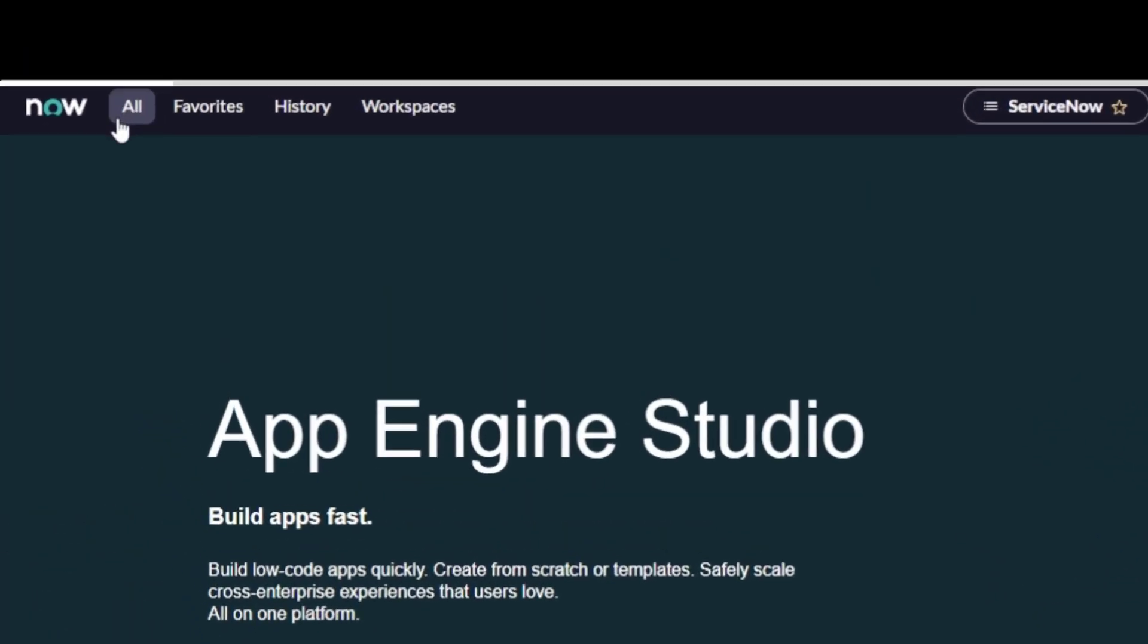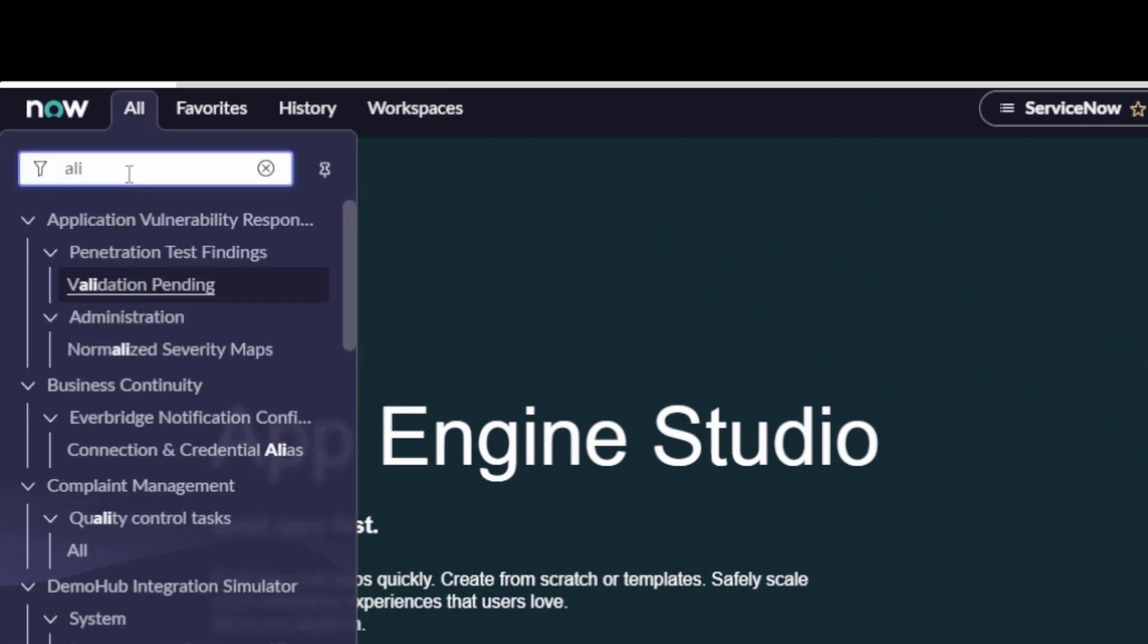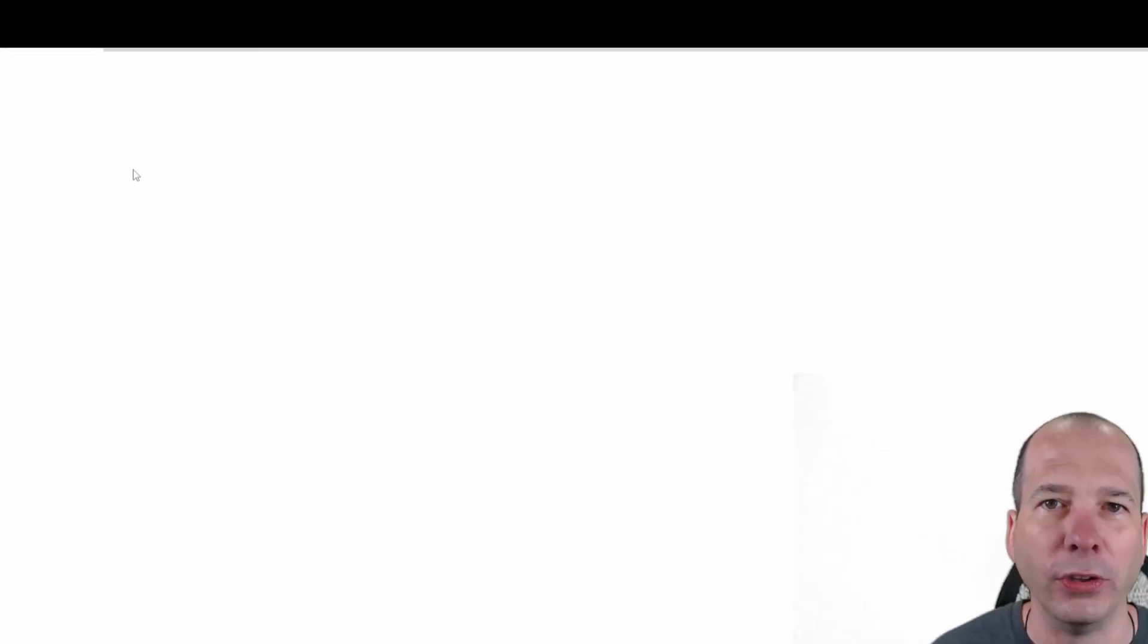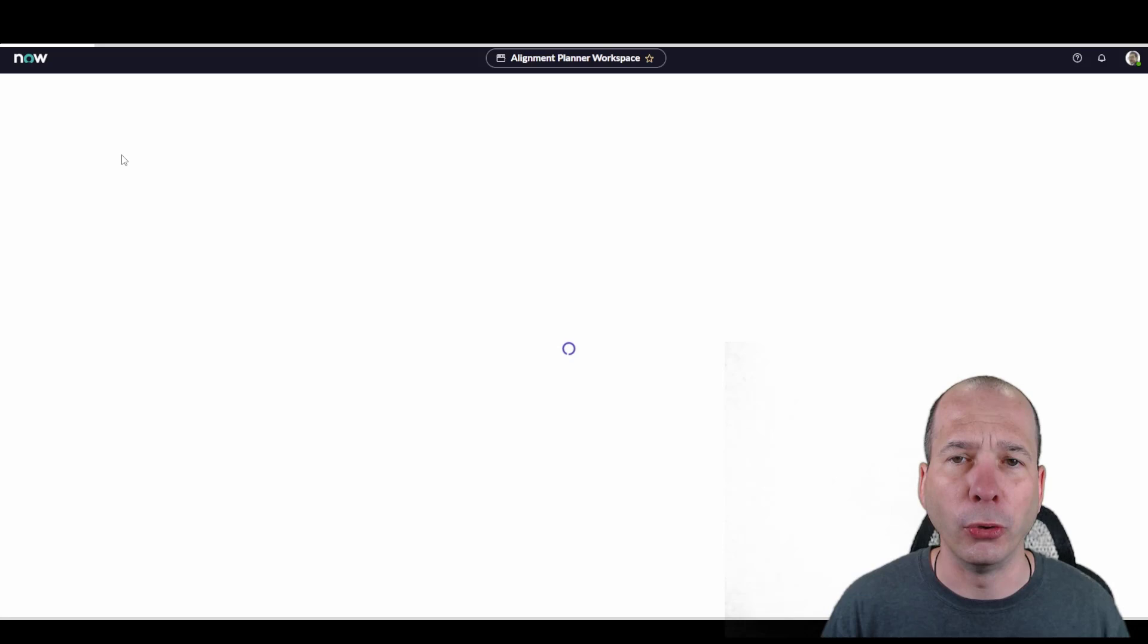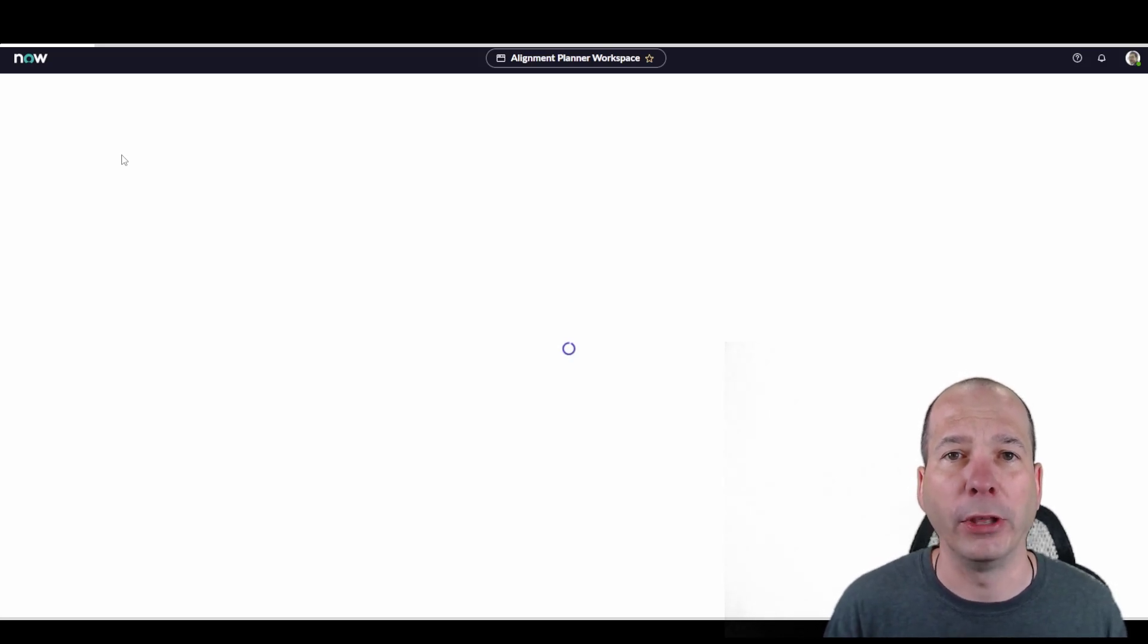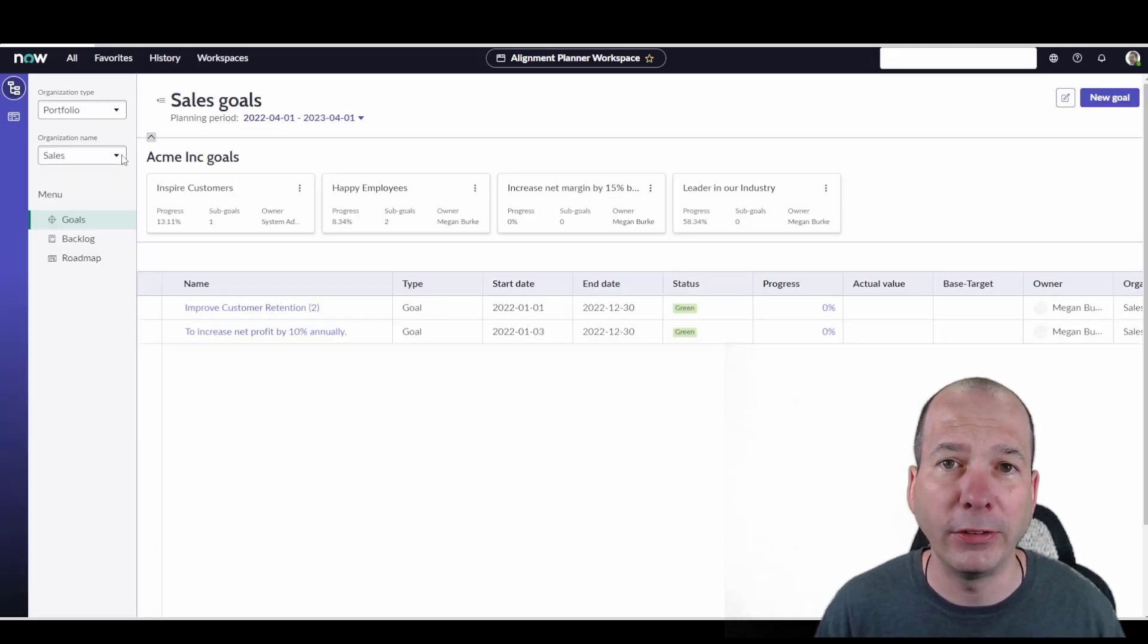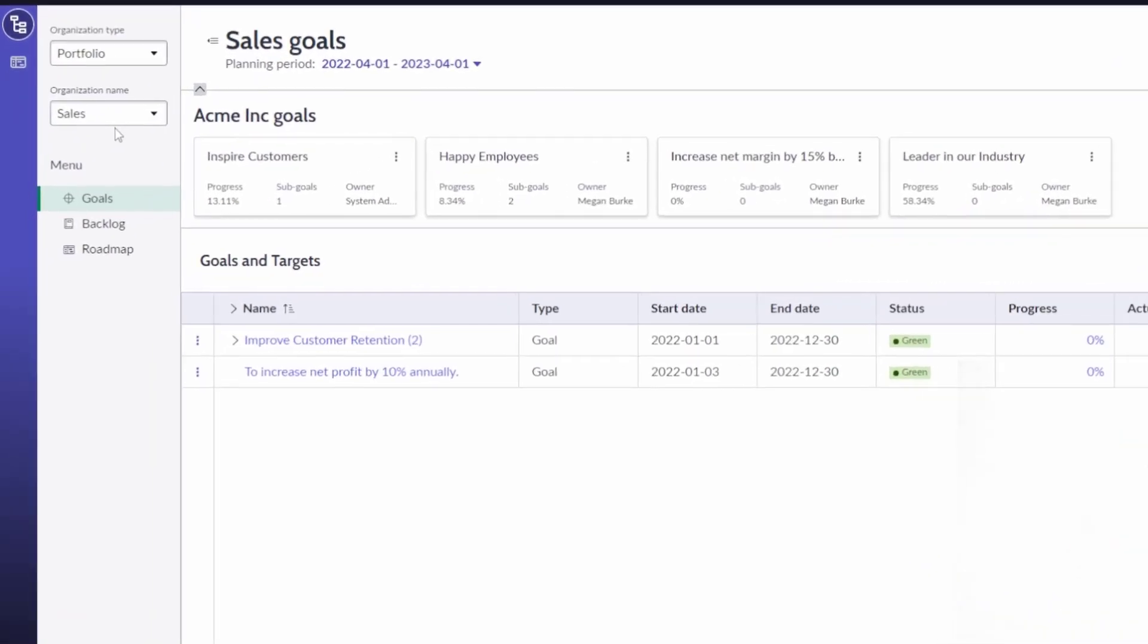So let's hop into alignment planner workspace because I really need to hit how important this is for managing goals inside ServiceNow. With the May release, we got the ability to expose the goal framework in the alignment planner workspace. The goal framework came in San Diego, but now we can do it within the workspace.